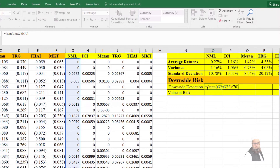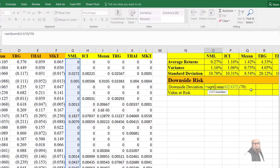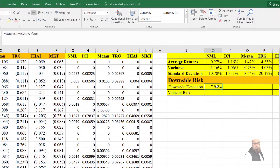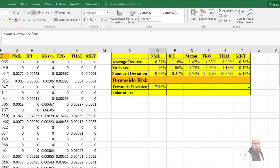We also need to compute the square root of these values, as the sum divided by N minus 1 gives the variance. So I write SQRT with brackets around the expression. This computes the square root. I then copy this formula for the next companies, and this will compute the semi-variance or downside deviation for each company.